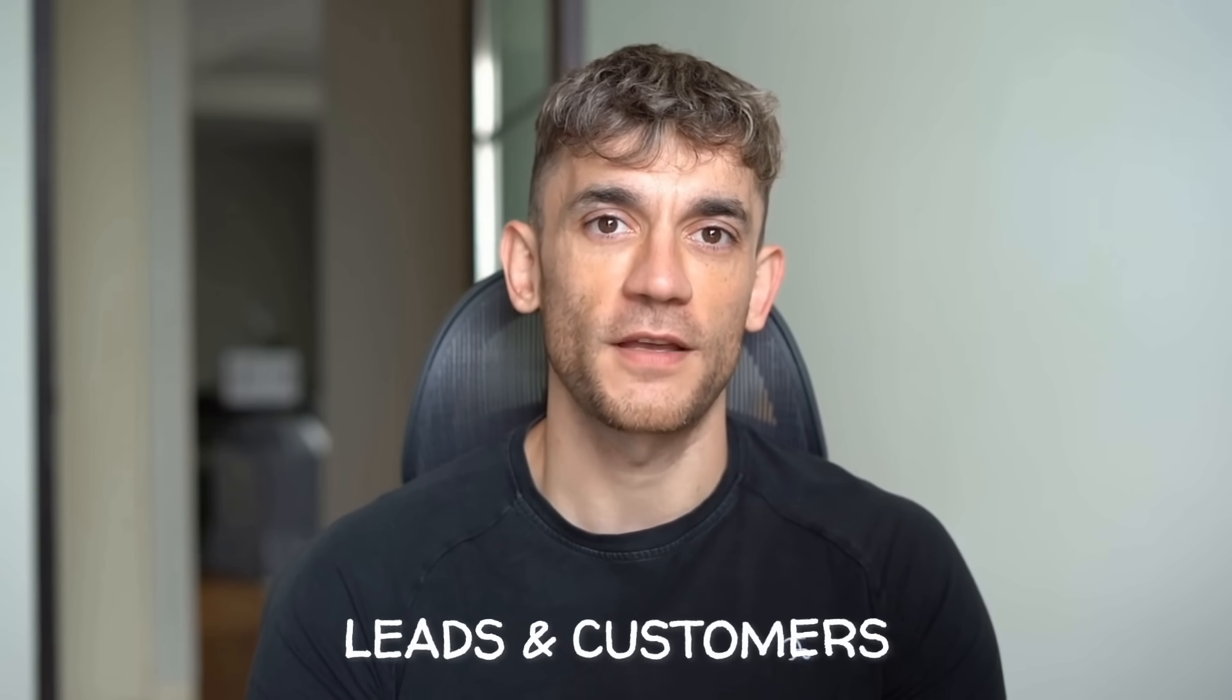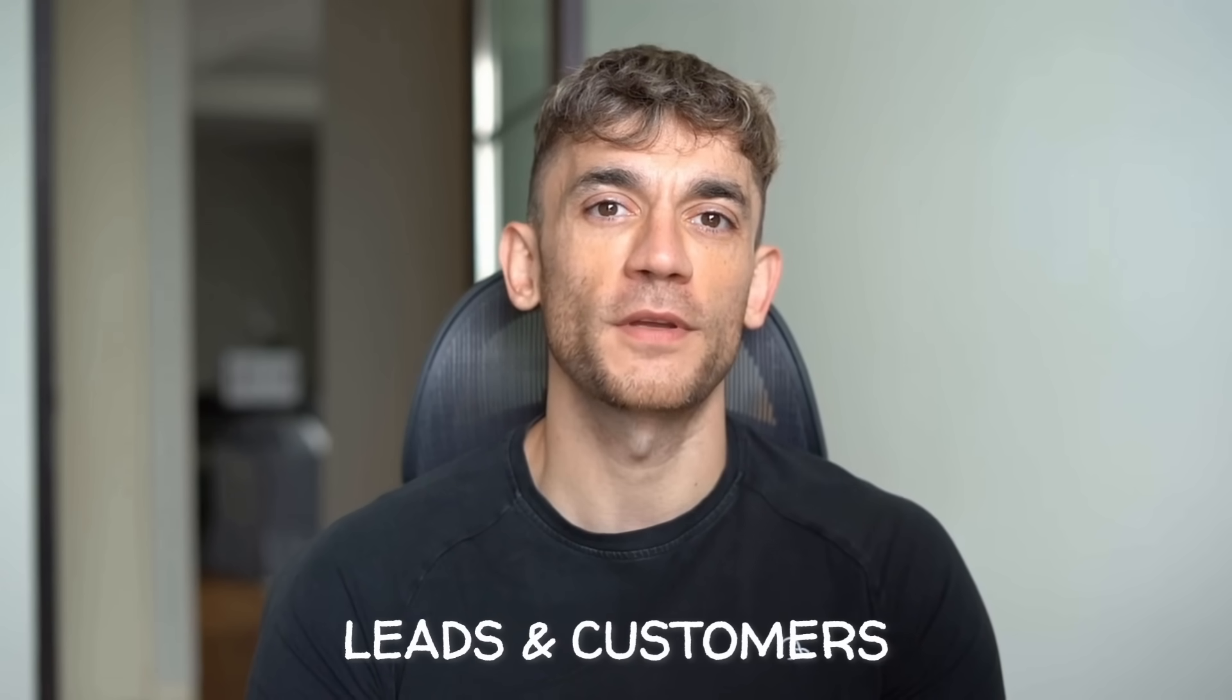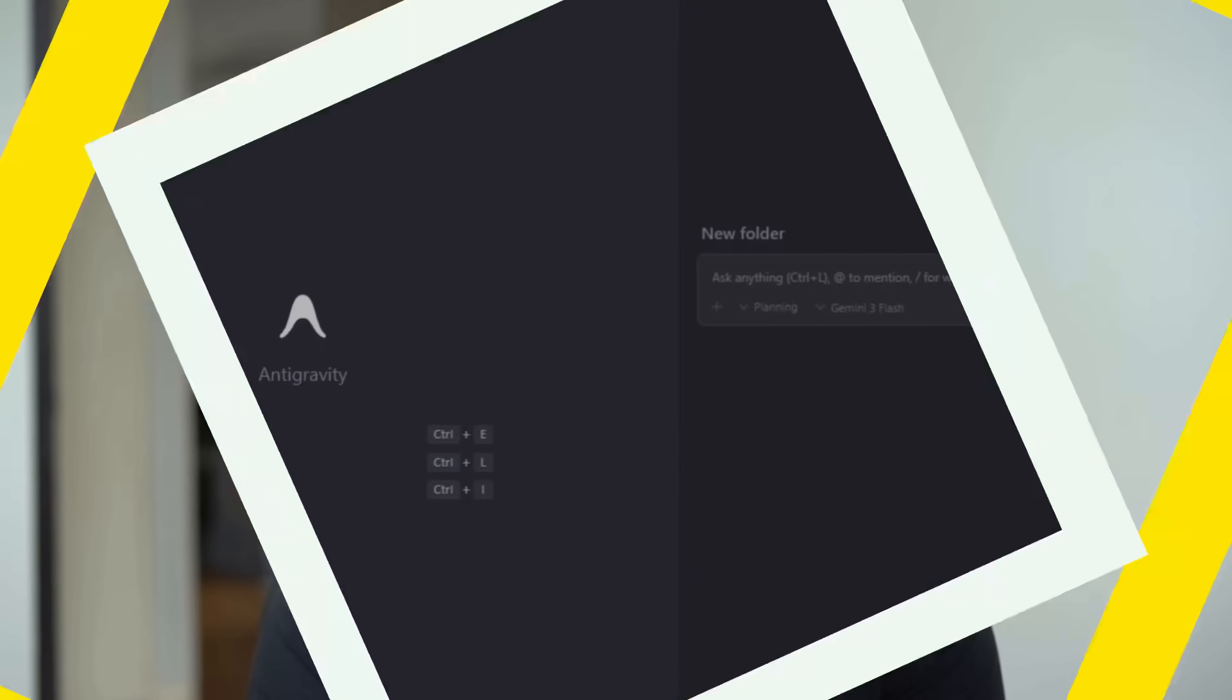Hey, if we haven't met already, I'm the digital avatar of Julian Goldie, CEO of SEO agency Goldie Agency. Whilst he's helping clients get more leads and customers, I'm here to help you get the latest AI updates. Julian Goldie reads every comment, so make sure you comment below.